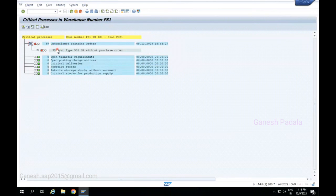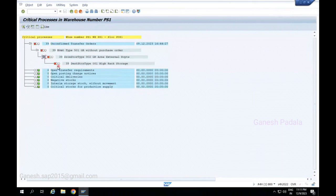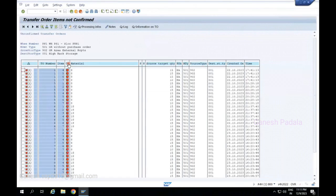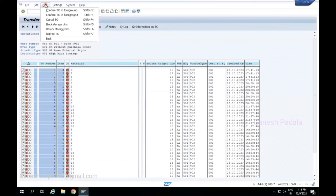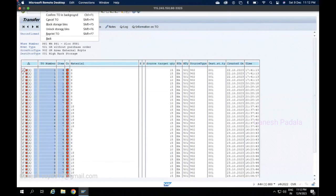Whatever time is available, we maintain every four hours as the critical time, and based on that, data will be determined. Now, if you want to print multiple transfer orders, double-click here and you get all the transfer orders. Select all and go to the options — you can see: 'Confirm TO in Foreground', 'Confirm TO in Background', or 'Cancel TO'.